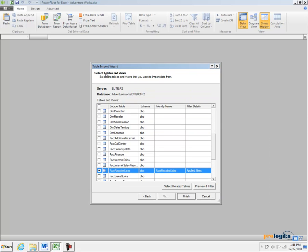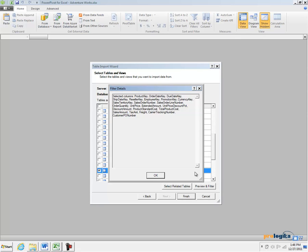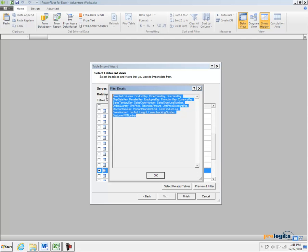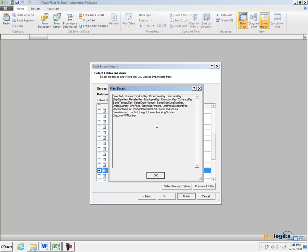When I go back to the Table Import Wizard, I see that in the Filter Details column there is an Applied Filters link. When I click to it, it tells me what filter conditions I have specified. In this case, it shows me all the columns that will be imported.